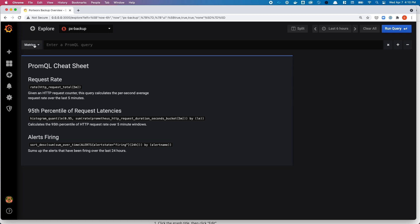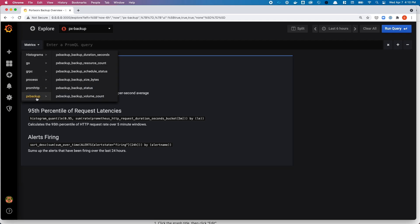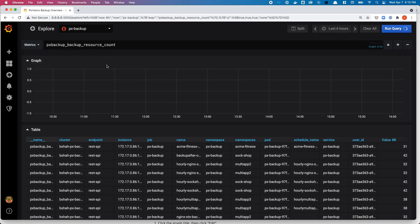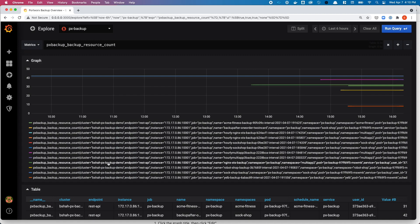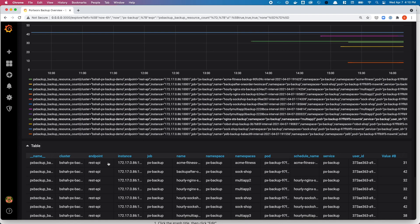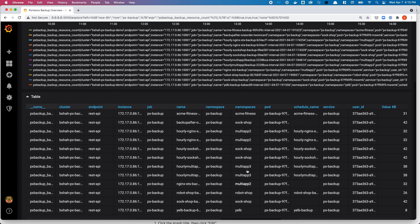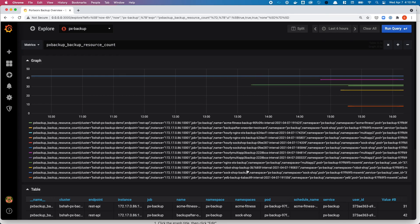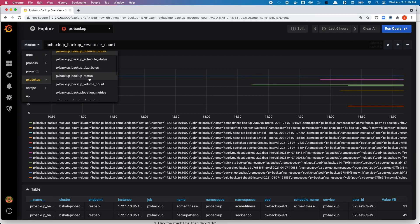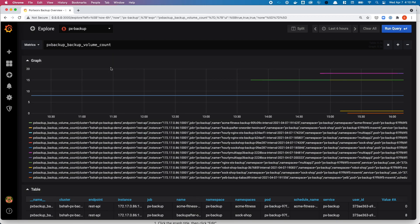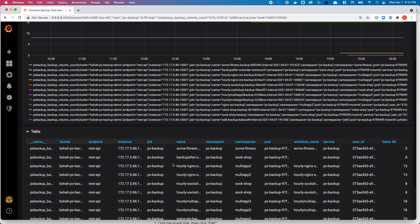If you feel you need additional metrics, you can navigate to the Explore tab and look at the other metrics provided as part of the data source. You can look at the backup resource count metrics, which will show you a detailed list of all the different namespaces that have a backup job created for them and the number of resources that exist in that namespace. Or you can switch to the backup volume count.